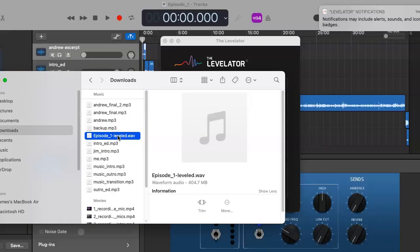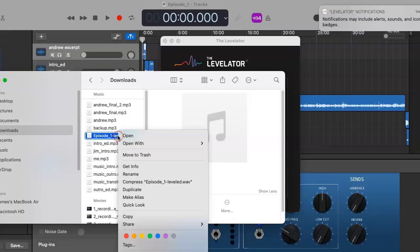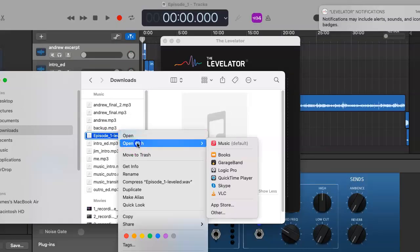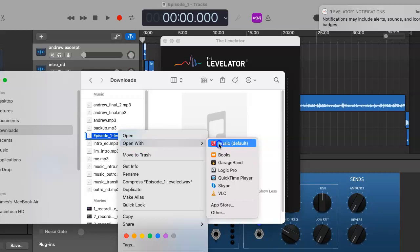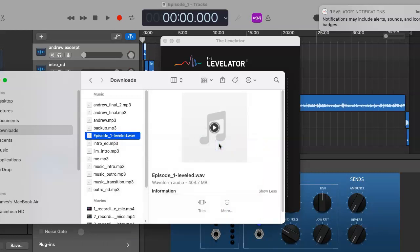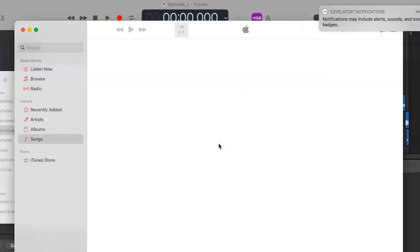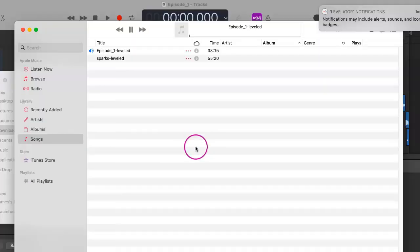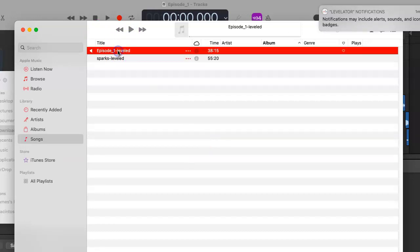Now we want to change this into an MP3, which we can do through our Music app which was formerly known as iTunes. This is the wave file that Levelator just improved upon for us.